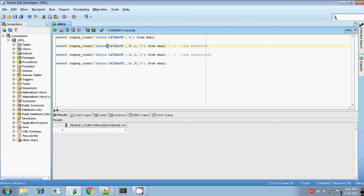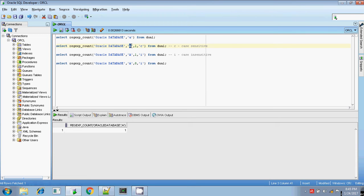In the next example, REGEXP_COUNT is counting the character capital 'A'. There are totally four parameters you can pass in REGEXP_COUNT. The third parameter is mentioned as one, meaning you are going to search from the first character. The fourth option, if you give 'C', means it is case sensitive.